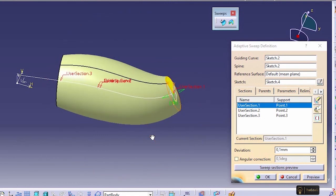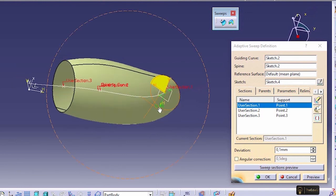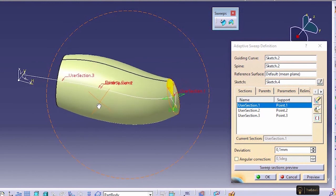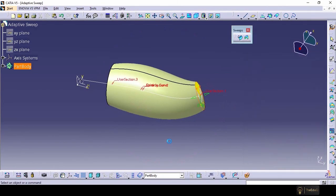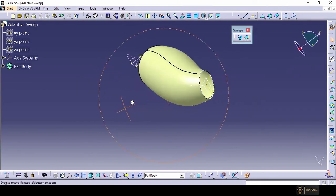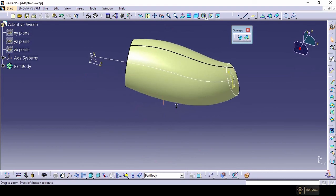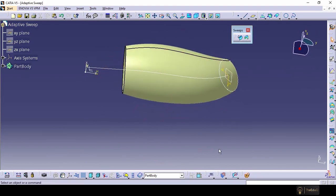And in automotive industry, this adaptive sweep command is used very frequently. So this is one of the most important commands from surface design. Let's say OK. So this is our adaptive sweep command. Thank you.